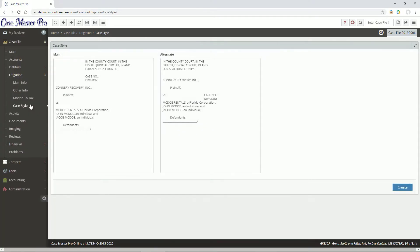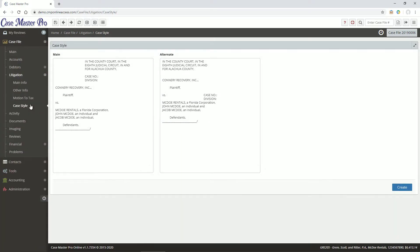The Case Style screen allows you to generate a case style that you can use when merging documents.